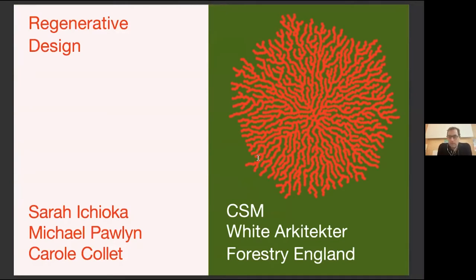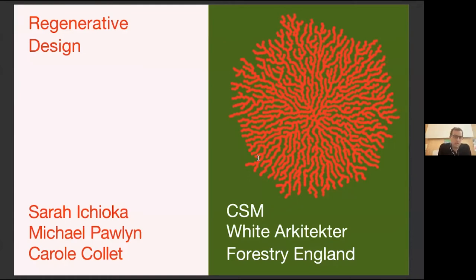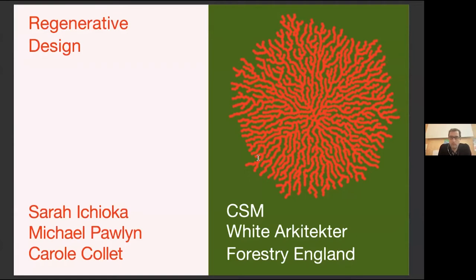The series is a collaboration with White Architecture in Malmö, Sweden — welcome to those who are kindly supporting it. It's also about building a longer-term conversation and partnership with them and with Forestry England, who will be co-curating the second part of the season starting in April. Today's speakers are Sarah Gioco and Michael Paulin, who have just published a wonderful book called 'Flourish.' The session is hosted by Carol Colette, professor for sustainable futures at CSM, who has also just written a new course called Regenerative Design.